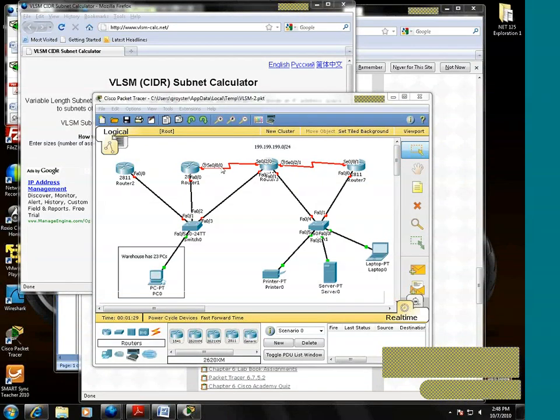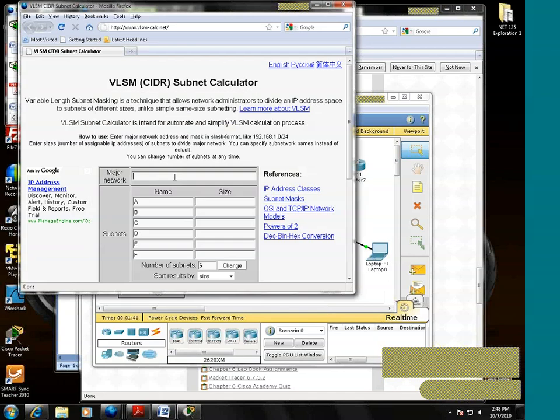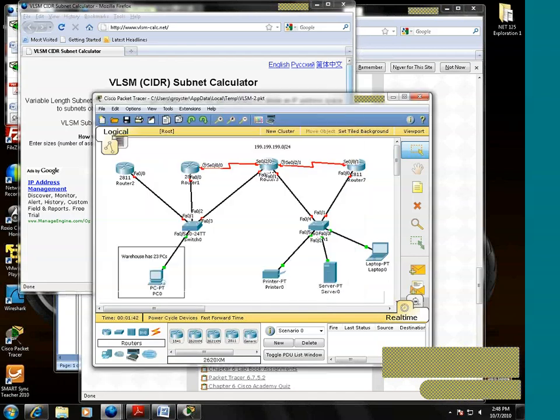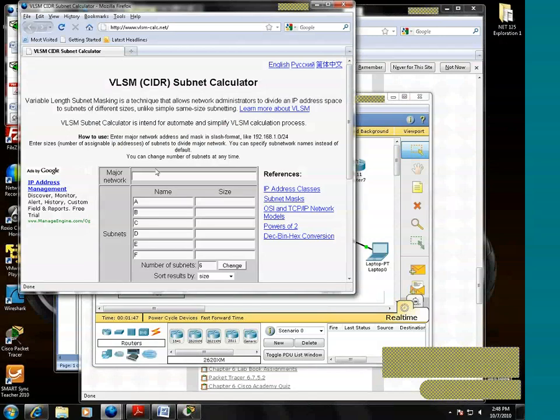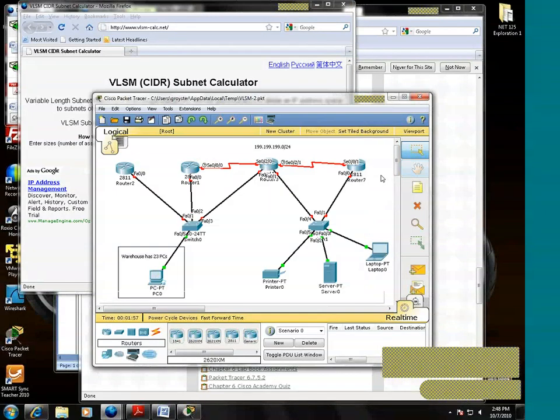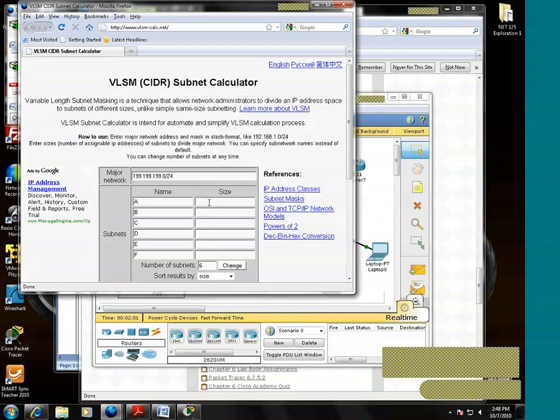This is one network with two hosts, right? So we'll go to the variable length subnet mask calculator. We're going to put in our original base network, which is 199.199.199.0/24. And we said we have one network with two hosts. So we'll say network A has two hosts.